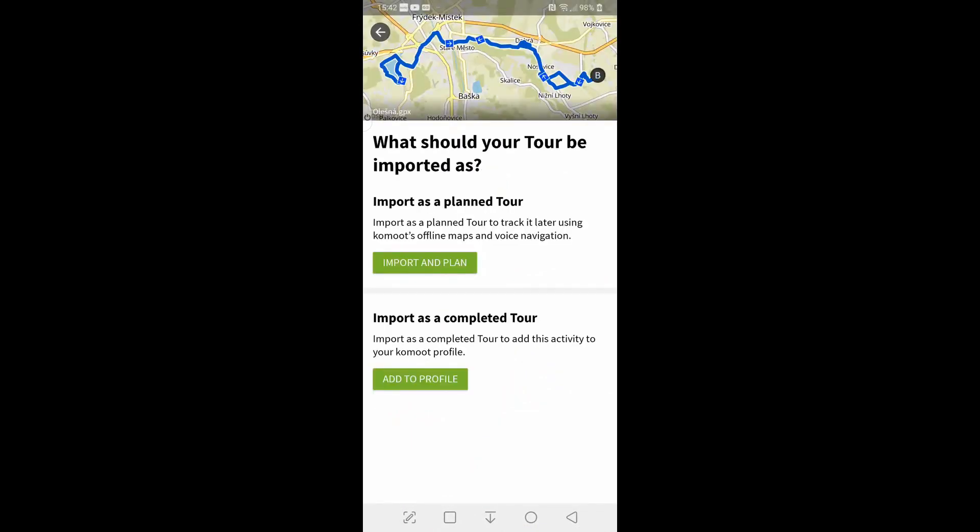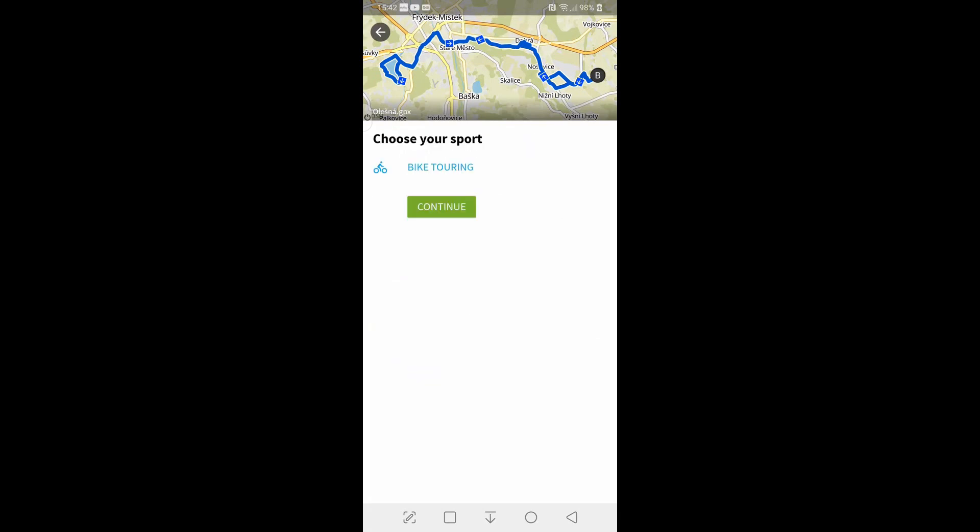And it asks you what it should be imported as. A planned tour or as a complete tour. We're going to go for import as planned. So, import as planned.